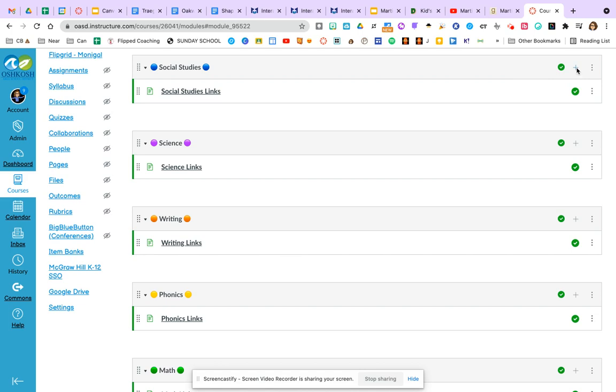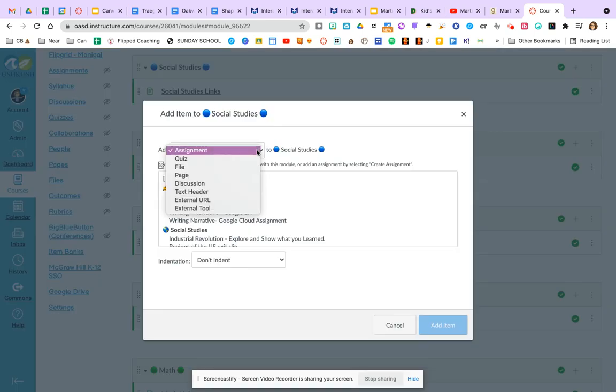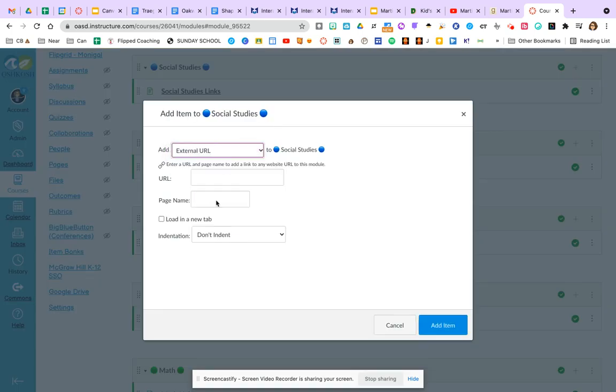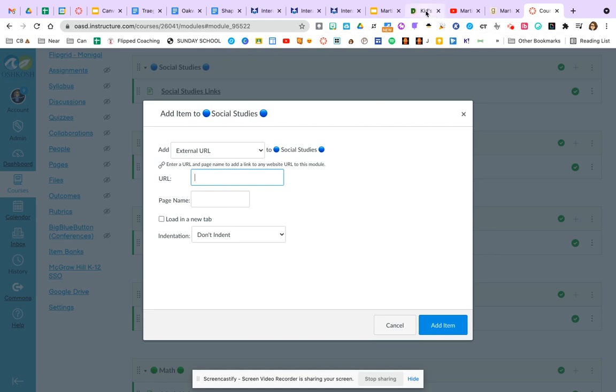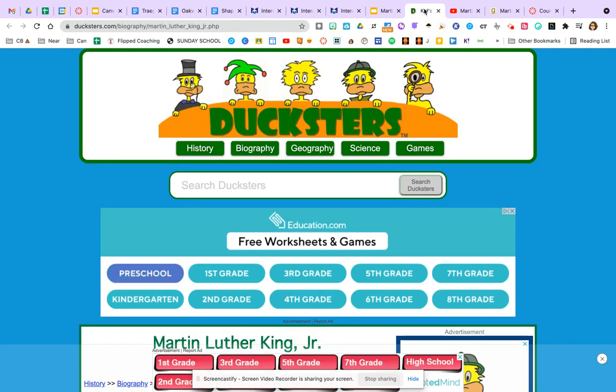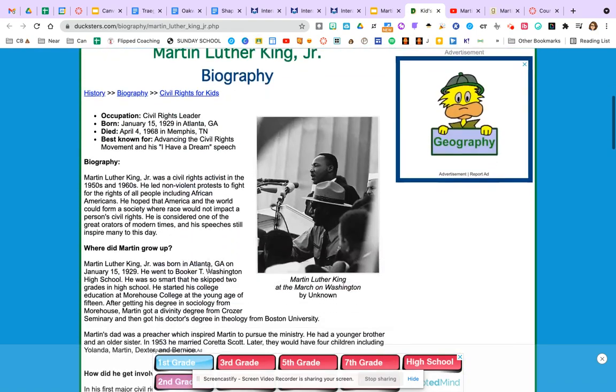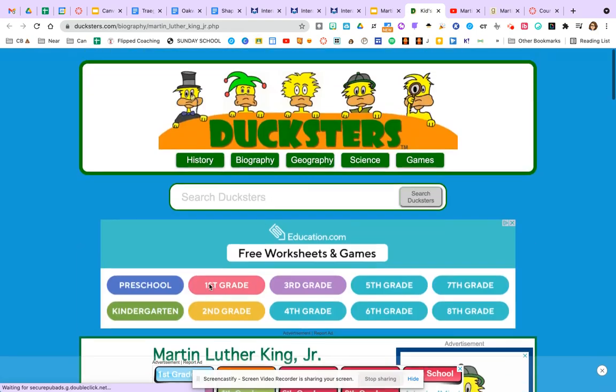From my module view, I can click add. And I can click add an external URL. And let's say maybe my students are studying Martin Luther King Jr. And I just want to post safe links for them to research. And I've placed a few of them up here.